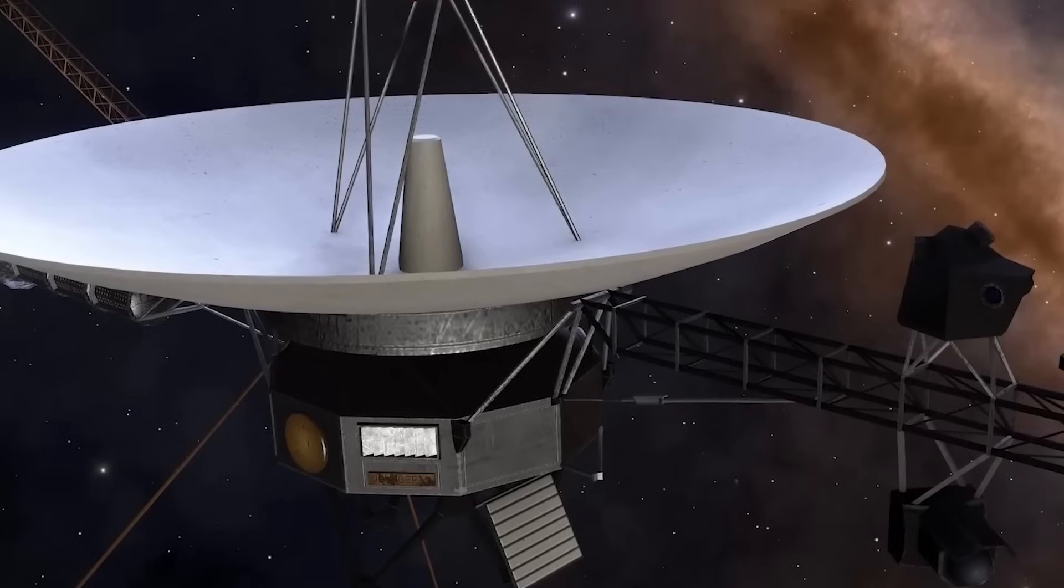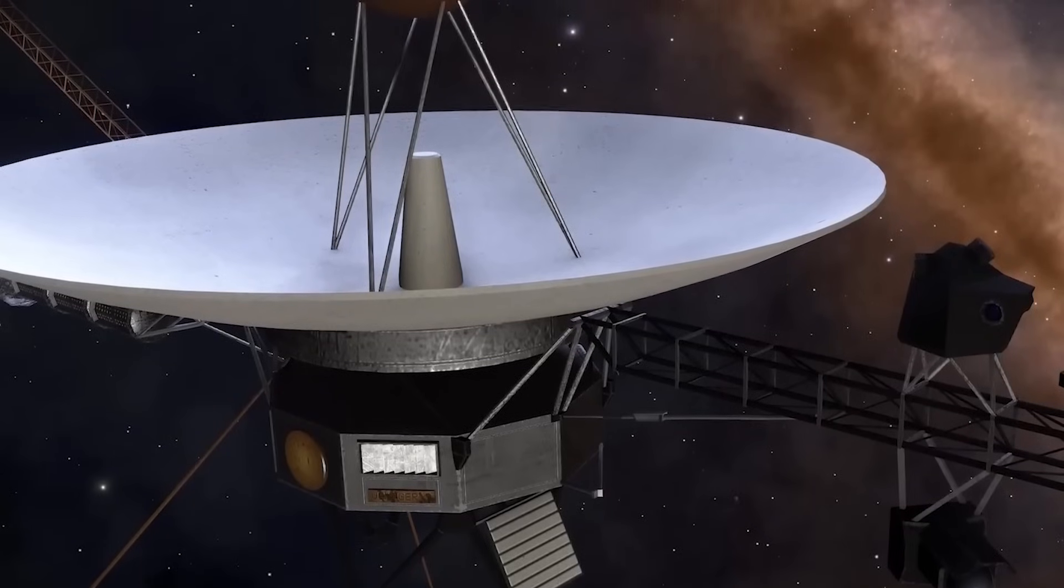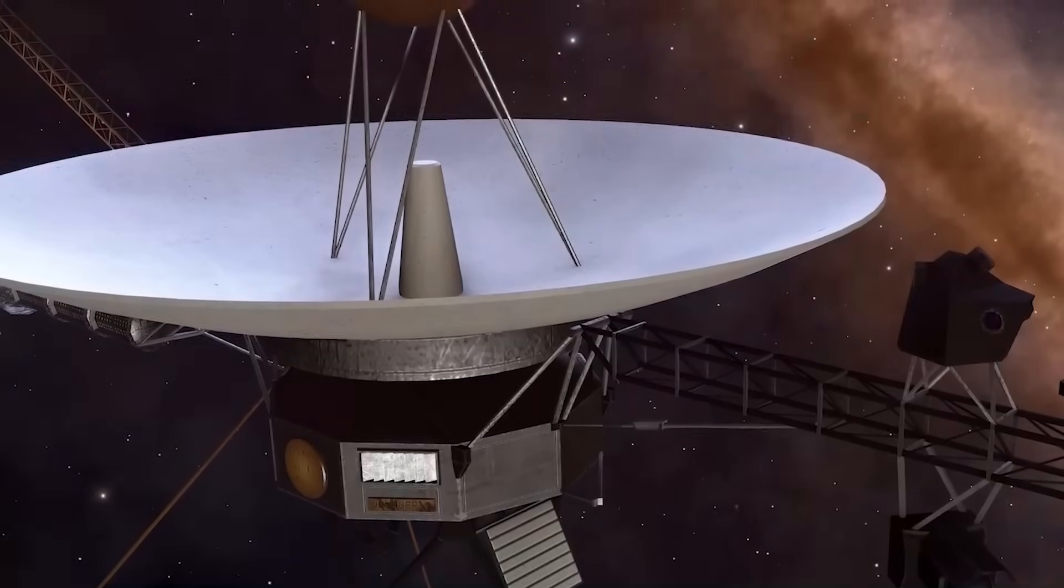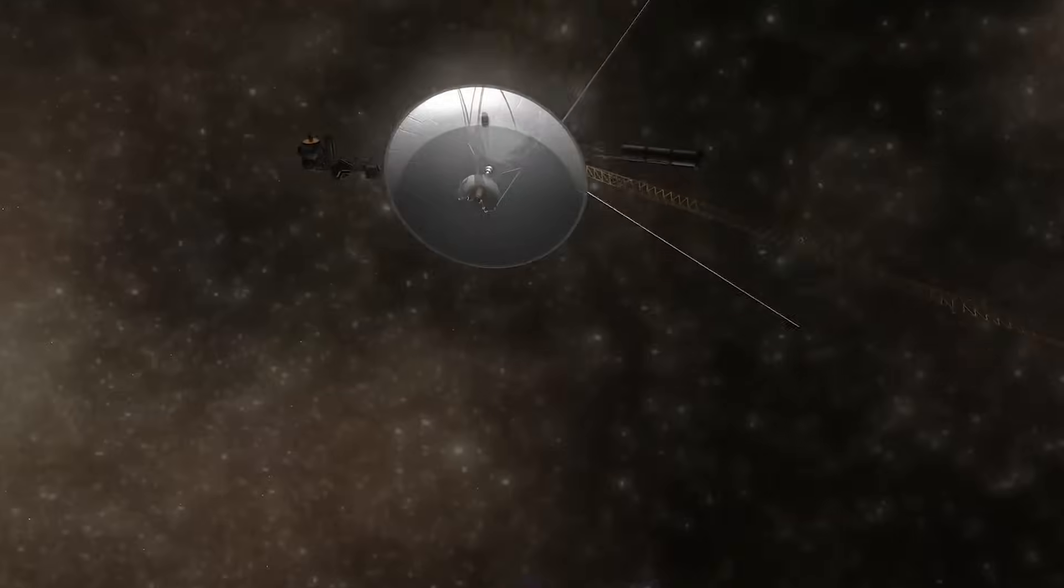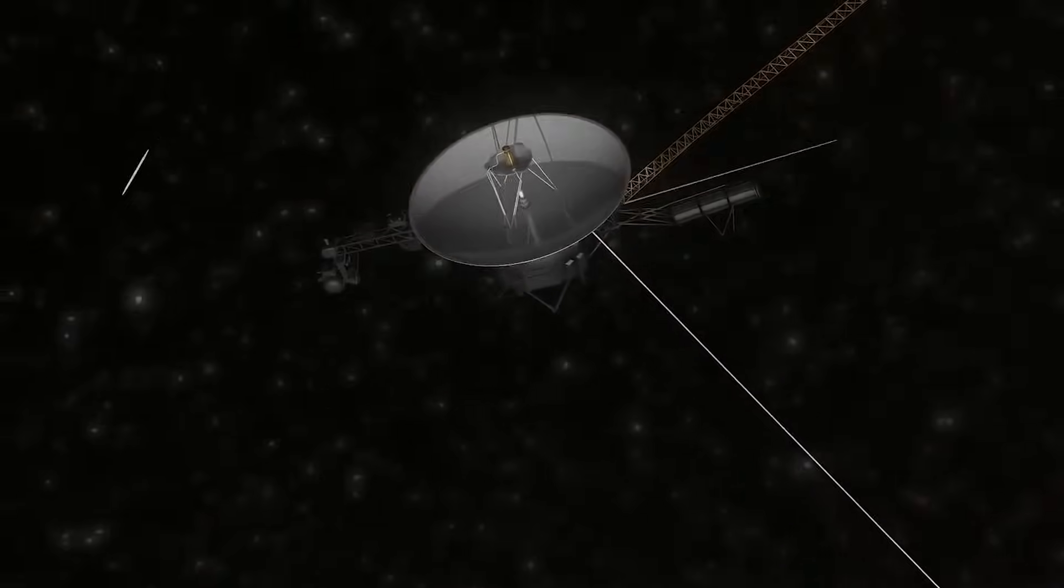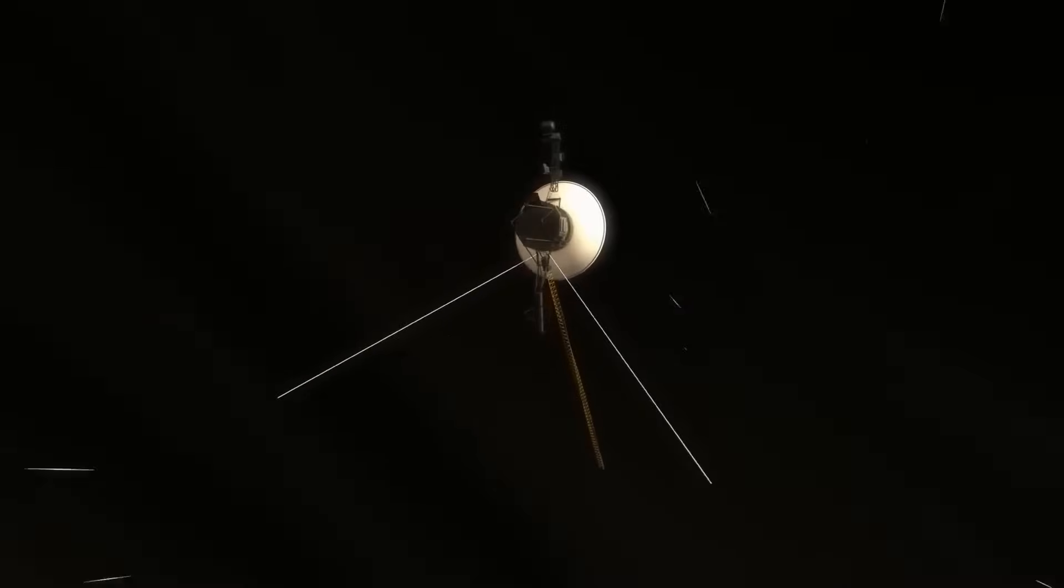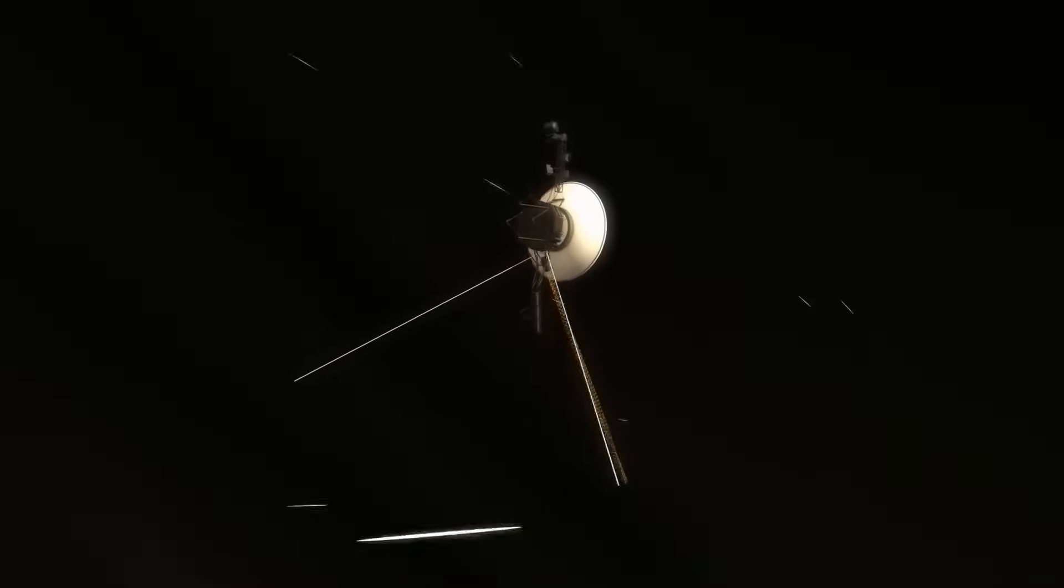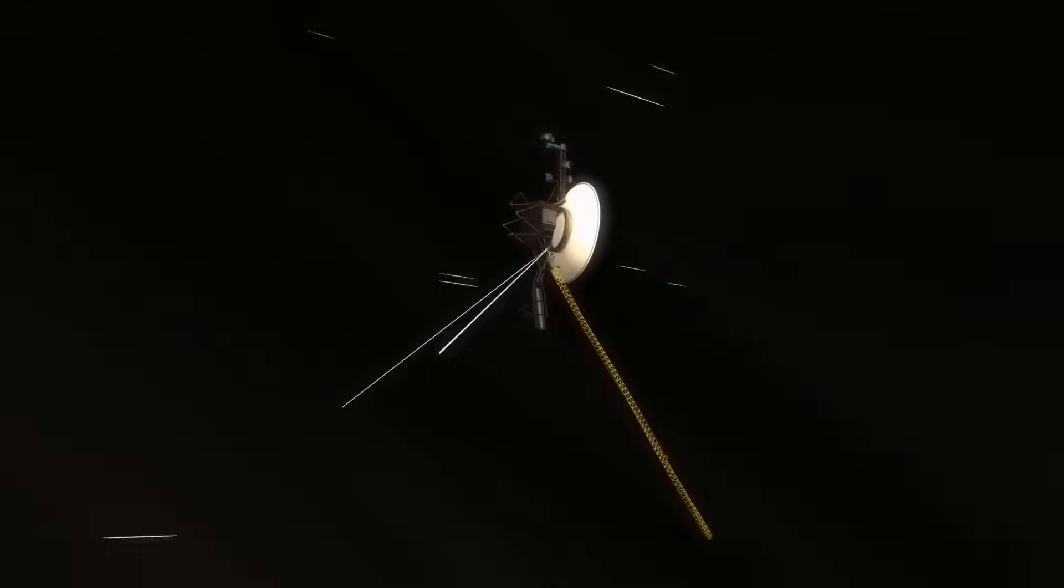Let us know what you believe in the comments. Was it science? Was it contact? Or was it the beginning of something we're not ready to face? Subscribe, turn on notifications, because this isn't the end of Voyager's story.